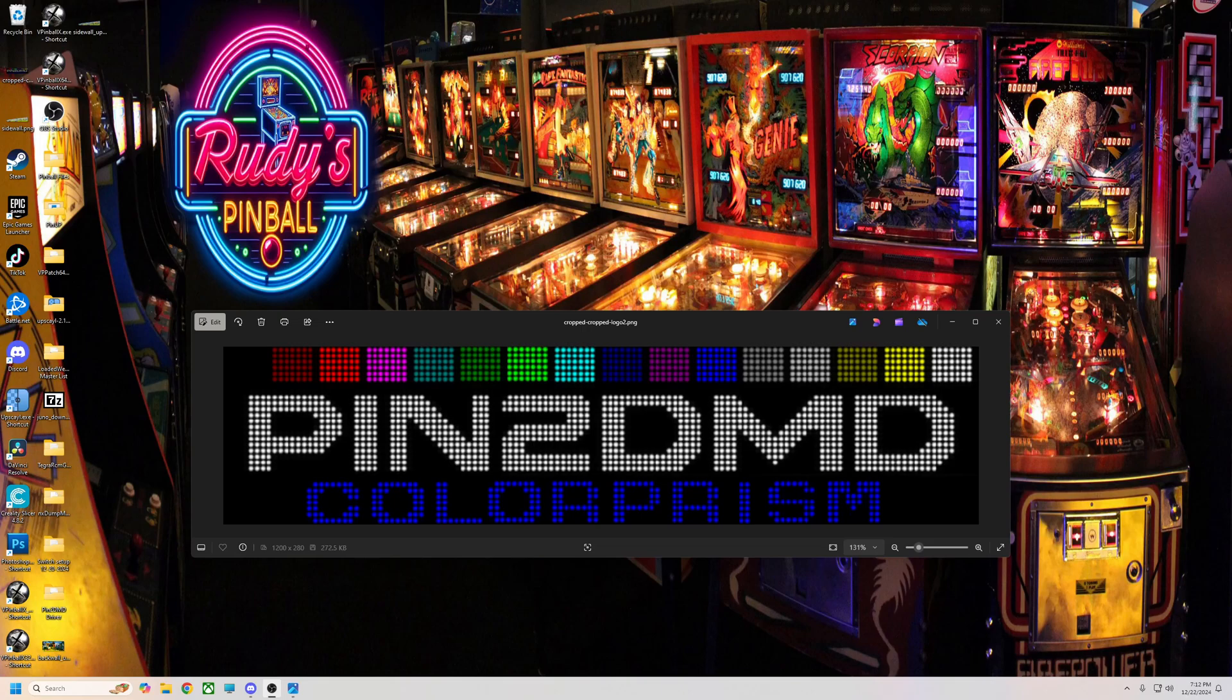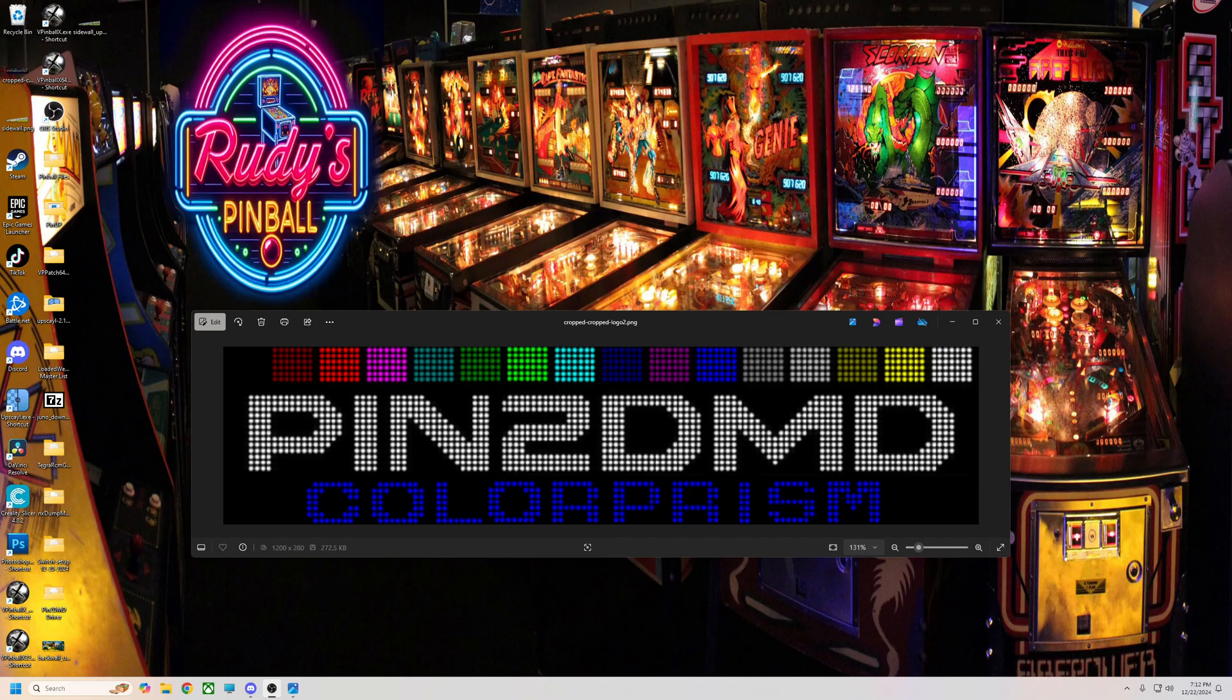All right pinball fans, hope everybody's having a good night. My name is Rudy, aka Loaded Weapon, and tonight I'm going to do a video for you older pin2DMD people. I know everybody's kind of moved on to LCD, but a lot of people are holding out for pin2DMD and want to use it with the new color files.